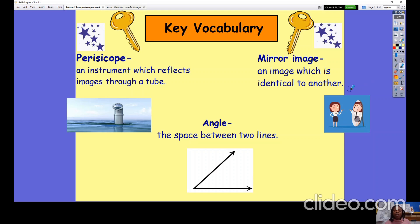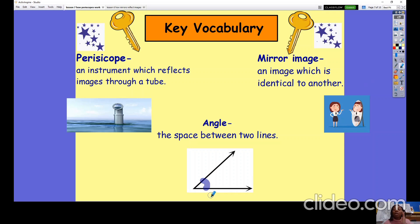An angle is a key word when using periscopes — they have to be at a very specific angle. An angle is the space between two lines. A mirror in a periscope has to be at exactly a 45-degree angle in order for it to be able to reflect the light to the second mirror. A mirror image is a reflected image — it is an image that is identical to another.